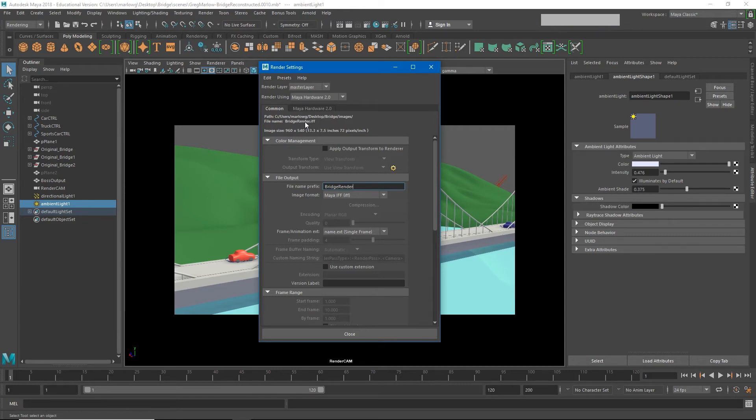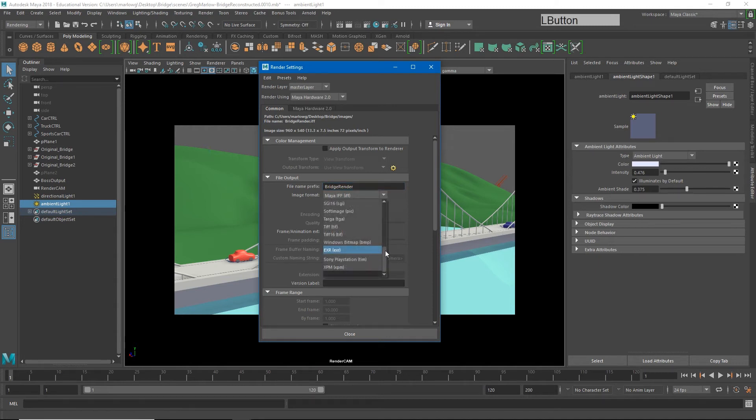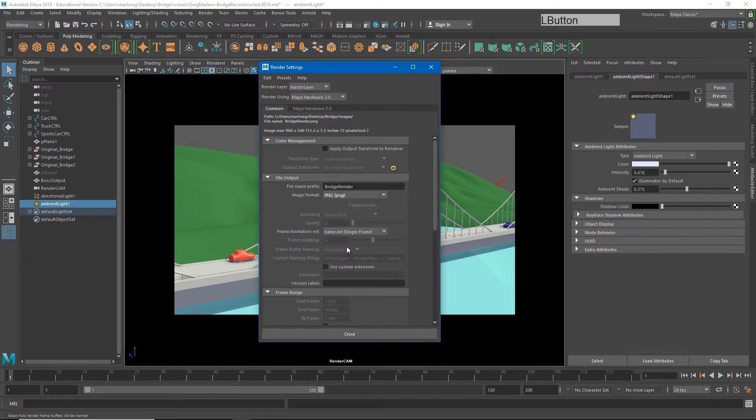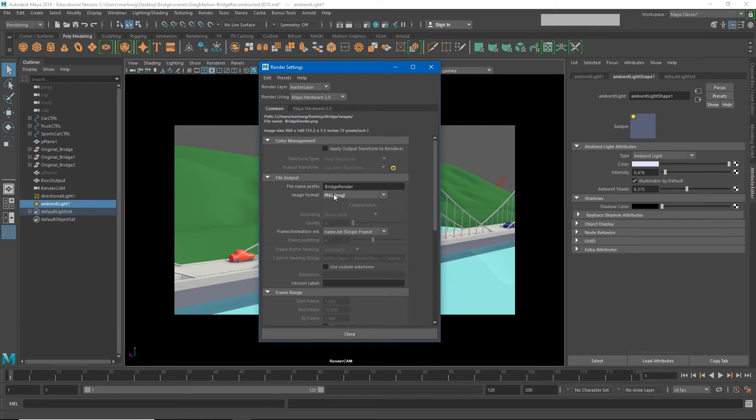Now the next thing you'll notice is the dot IFF file. Now what is an IFF file? IFF is Maya's proprietary image format, however it's kind of out of date and obsolete now, so we're going to change our image format to something that is a little more useful. So we're going to use a PNG sequence. Now we're using a PNG instead of a JPEG because PNG has a little bit more information and it also offers an alpha channel. So we'll talk about the alpha channels a little bit later.